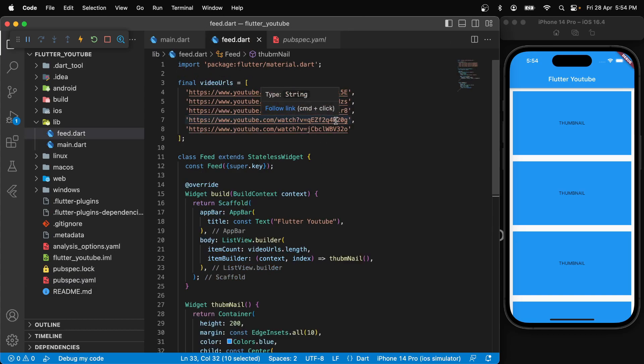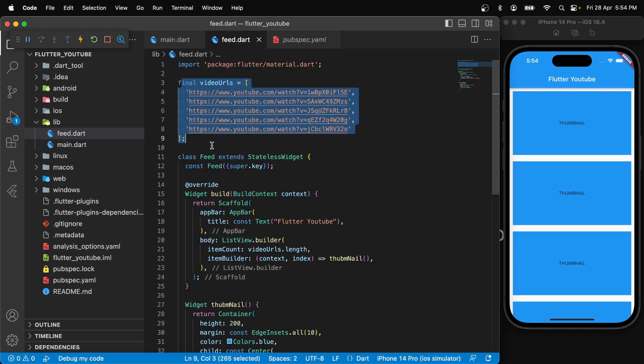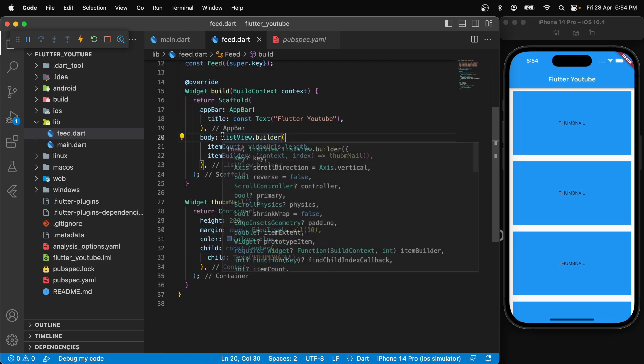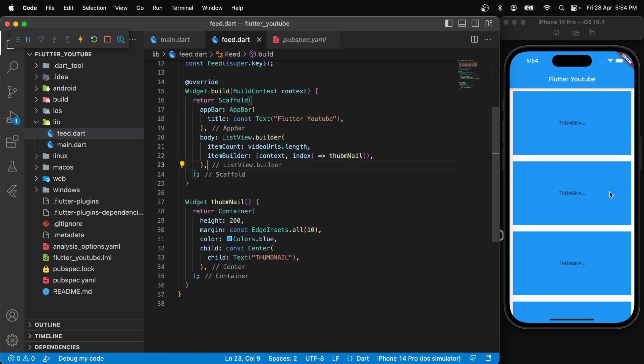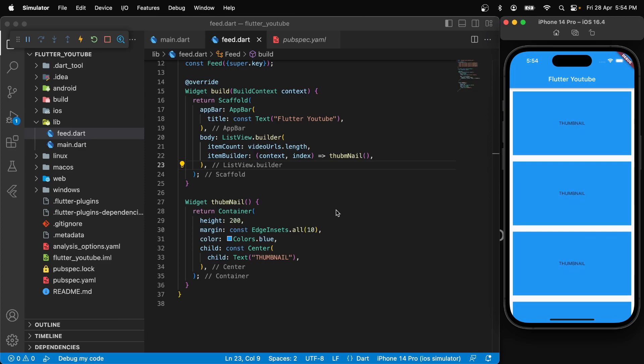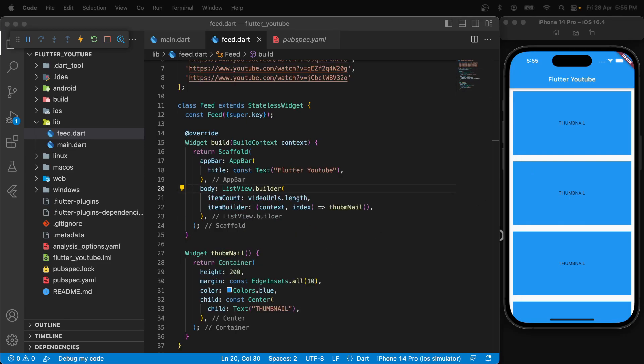For the purpose of this video, I have gathered a few YouTube URLs and pasted them in the form of a list over here. Using this video URLs variable, I am building a listview.builder which shows this thumbnail widget, and every thumbnail widget is just a blue container with a thumbnail in the center.